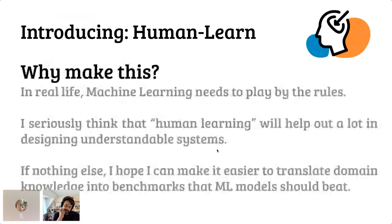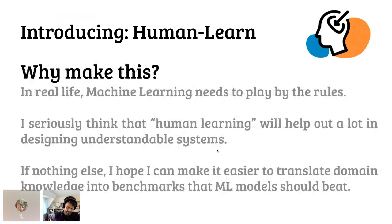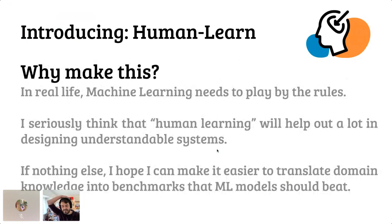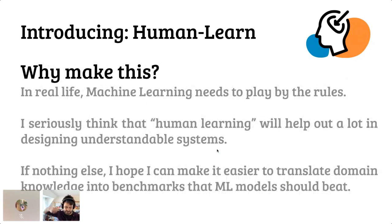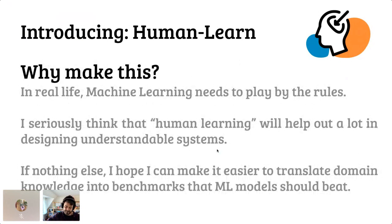But the reason that I'm making this is because I kind of got a little bit frightened about this Kaggle attitude of let's just fit predict and call it a day. In real life, machine learning literally needs to play by the rules. And I seriously think that this human learning idea will help out a lot in understanding and designing proper systems to make decisions. And if nothing else, I hope that it can make it easier to translate domain knowledge into benchmarks that machine learning models need to beat. A machine learning model can be great, but really it has to perform better than one or two sentences that the domain expert can tell you.